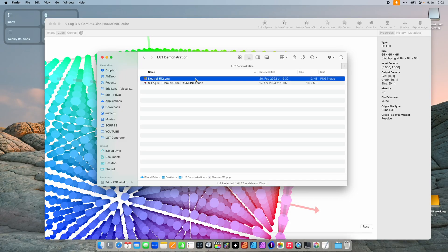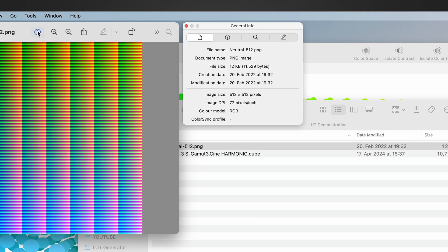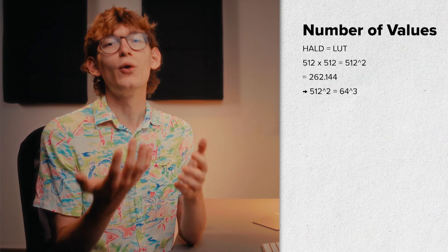A HALD is a two-dimensional representation of a three-dimensional LUT, which means it must contain all of these color values. With the LUT size set to 64 points, we need 262,144 individual color values. Looking at the HALD file in Preview, we have an image size of 512 by 512 pixels. 512 squared gives us 262,144 — meaning the HALD file is just like a spreadsheet full of color values, where each pixel stores an individual color value.